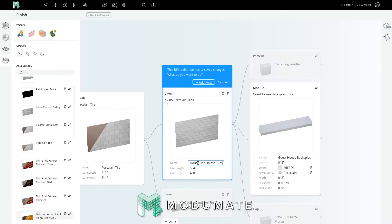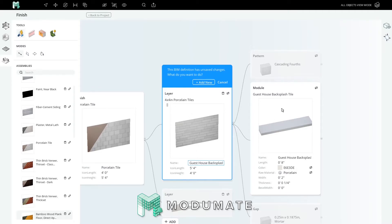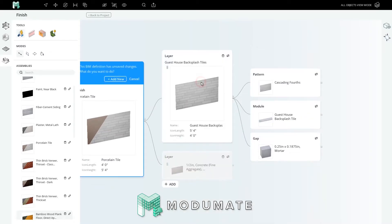As a tip, it's best to name your assemblies with the logical location they live in your project, not descriptive adjectives, because you may change those. But the fact that this is a guest house backsplash tileset won't change. Press enter and add this preset to your universe.